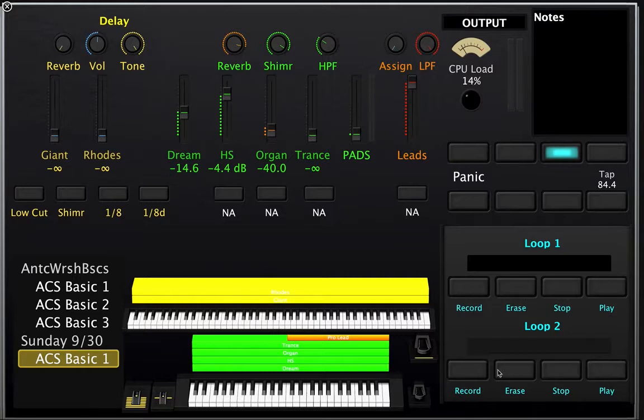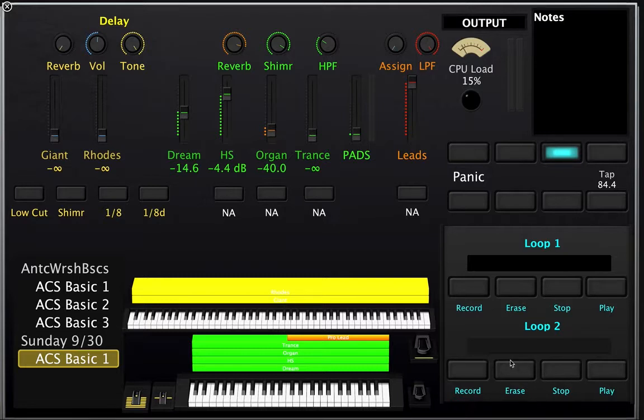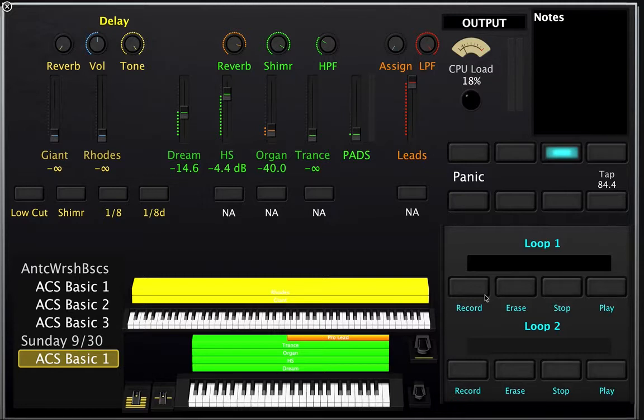And then these are two loops, which I'll show you how to use later, but just know that the bottom two rows of buttons on the drum pads are going to control your loops. Record, erase, stop, and play. I'll show you how to use them later. They're really cool. But guys, that's basically it.